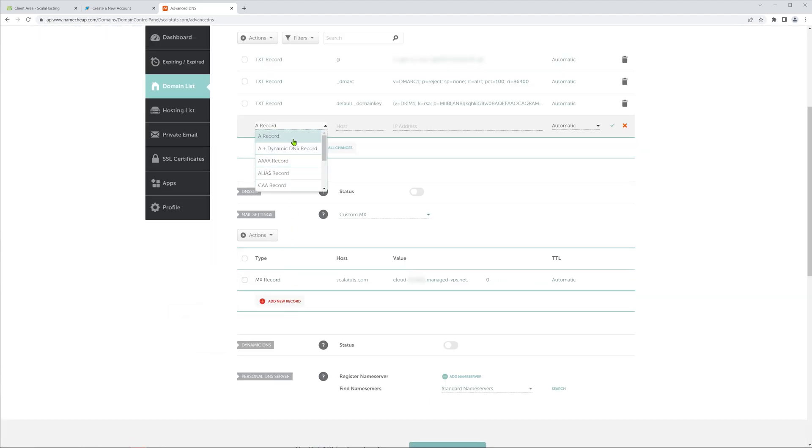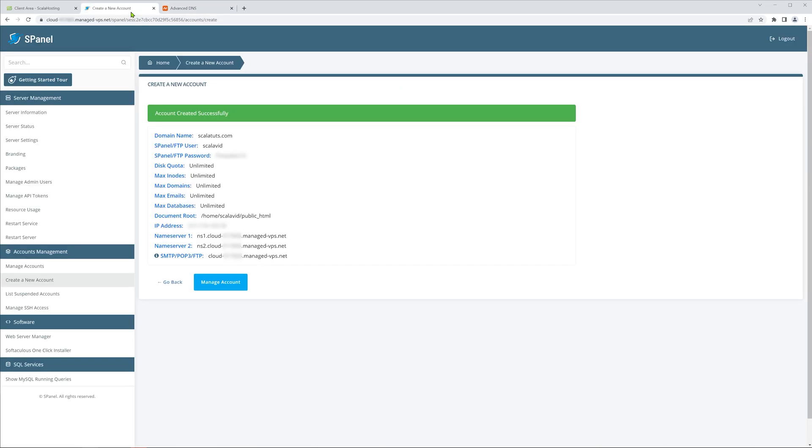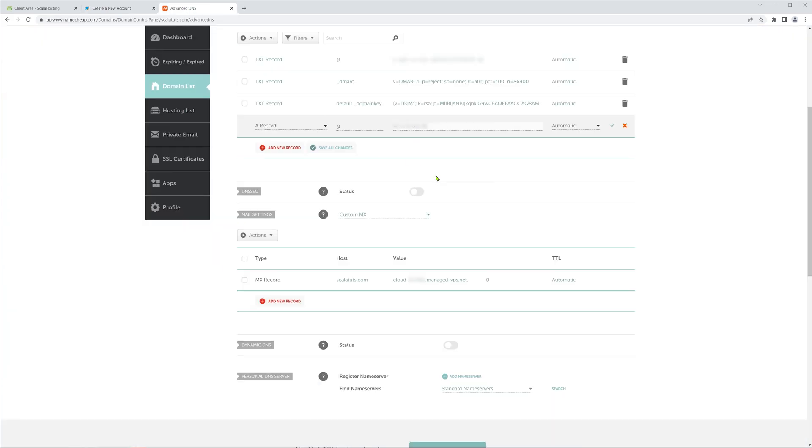Choose the A record option. In the Host section, type in the @ symbol, and for the IP, just go back to the Scala hosting page you left open and paste in the IP address.